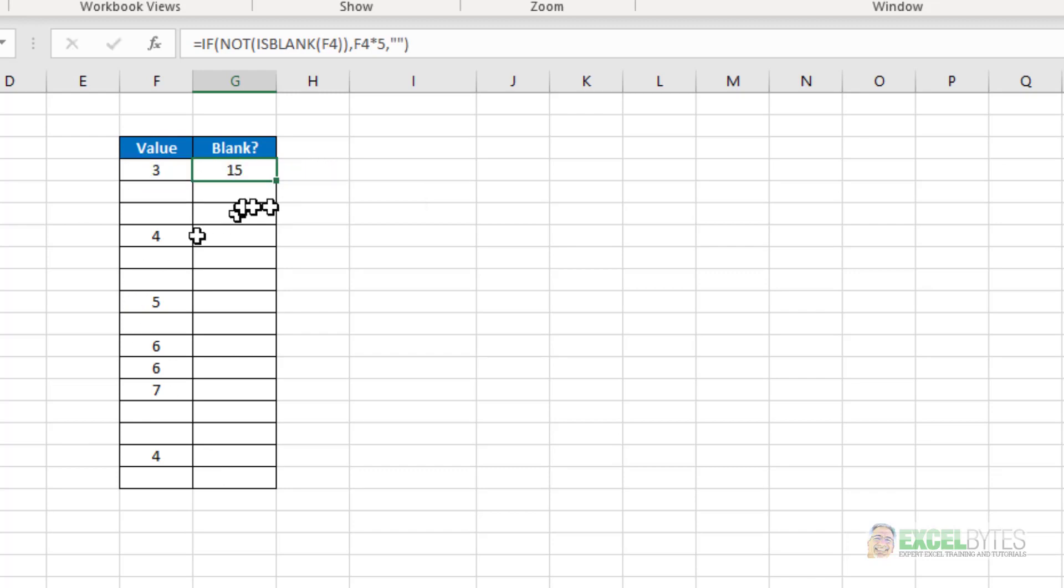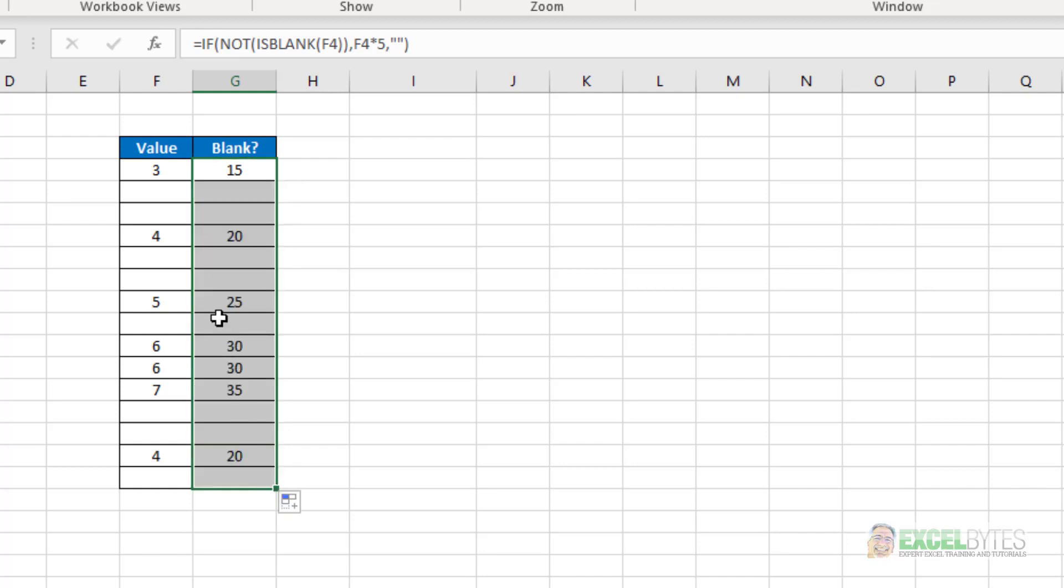And again, I get the same result, but the structure is just a little more logical to me. If the value is true, then do something. If it's false, then just enter a blank.